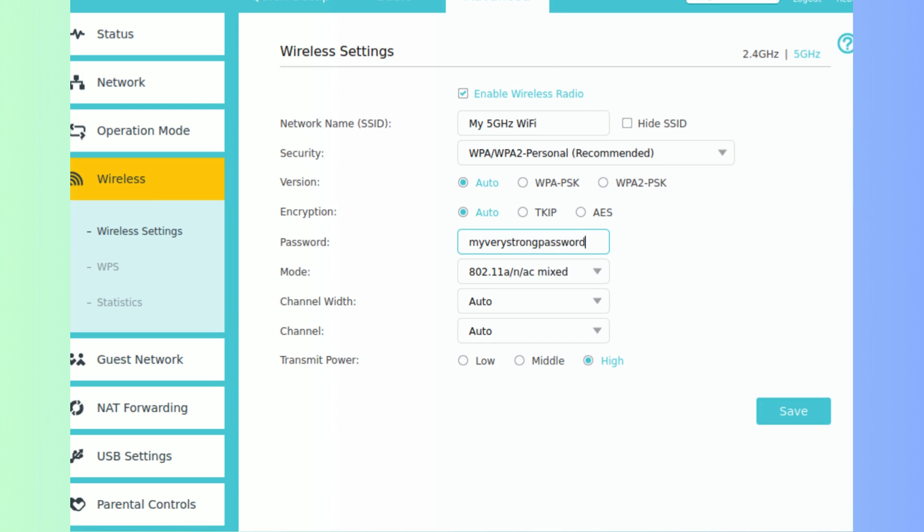Login to the router settings, go to wireless settings, enter the Wi-Fi network name in the SSID field, enter the Wi-Fi password in the pre-shared key field, click save or apply.